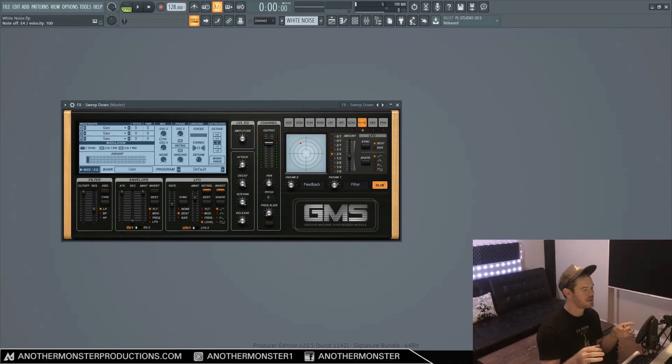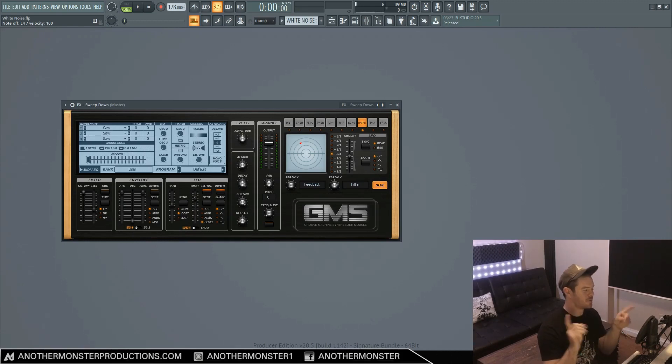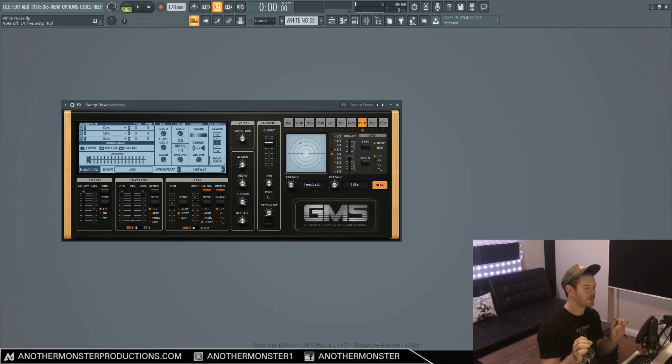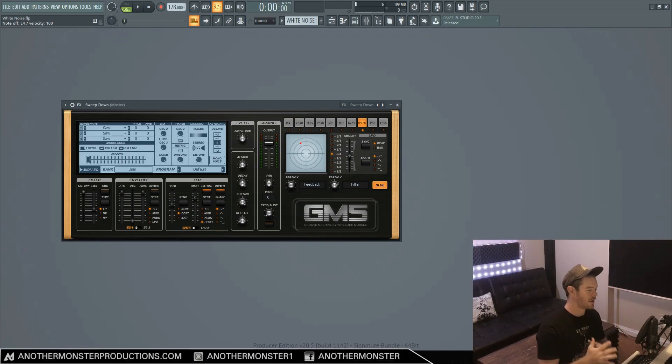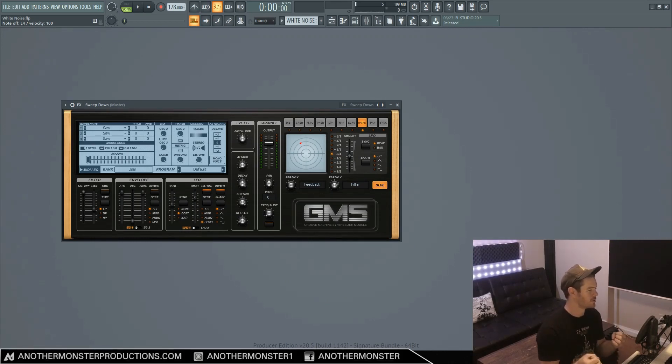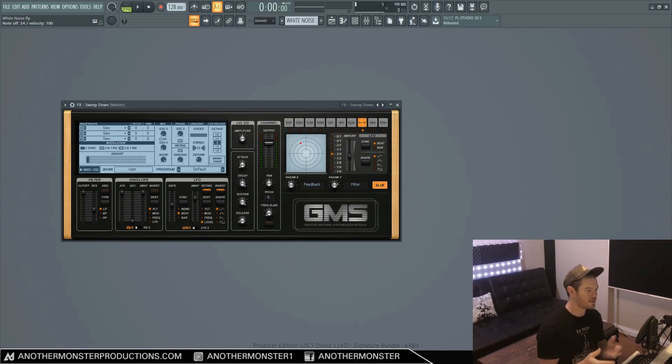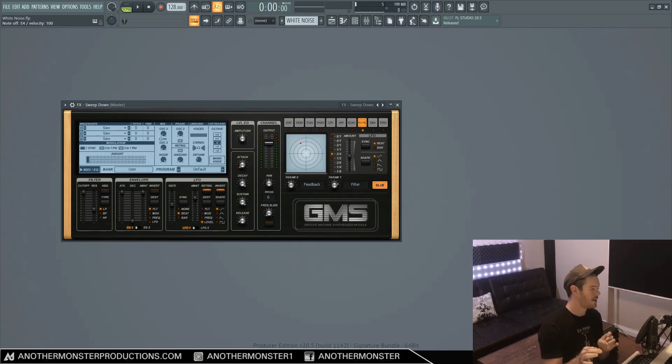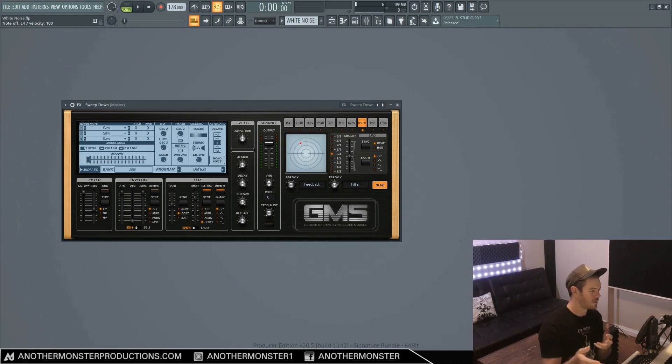If you want to watch more GMS tutorials, I'll be sure to leave a couple on the screen right now for you if you want to check those out. I'm also going to be doing more of these in the future and eventually be doing some citrus and probably some other sound design tutorials with more stock FL Studio plugins. So keep an eye out for that. Subscribe and hit the bell icon if you want to get notified when I release those and I'll see you in the next video.